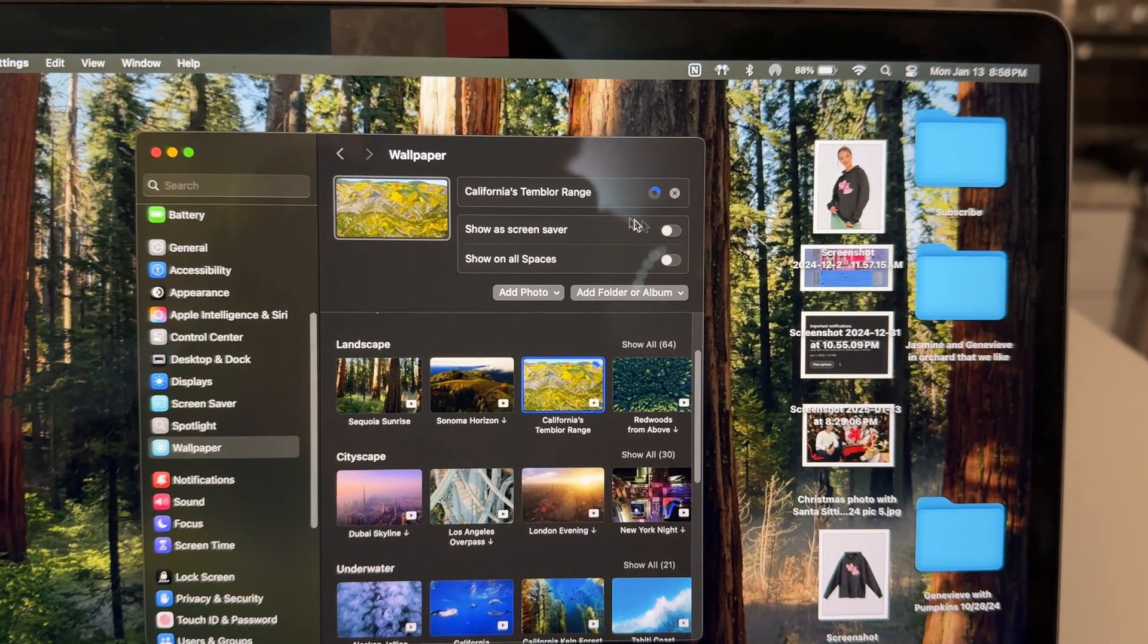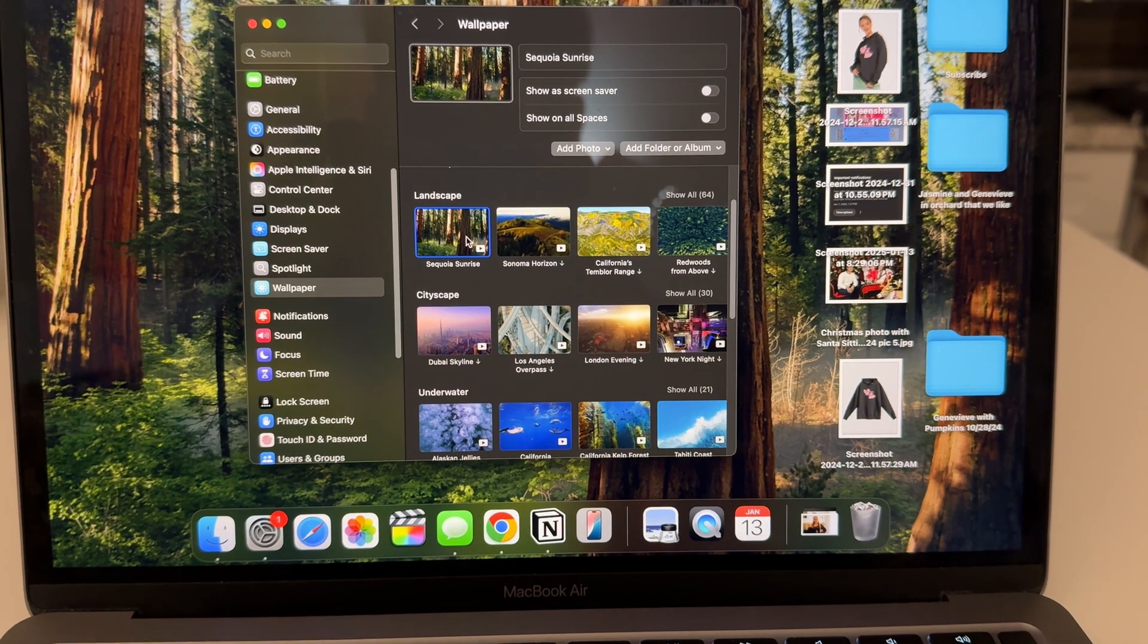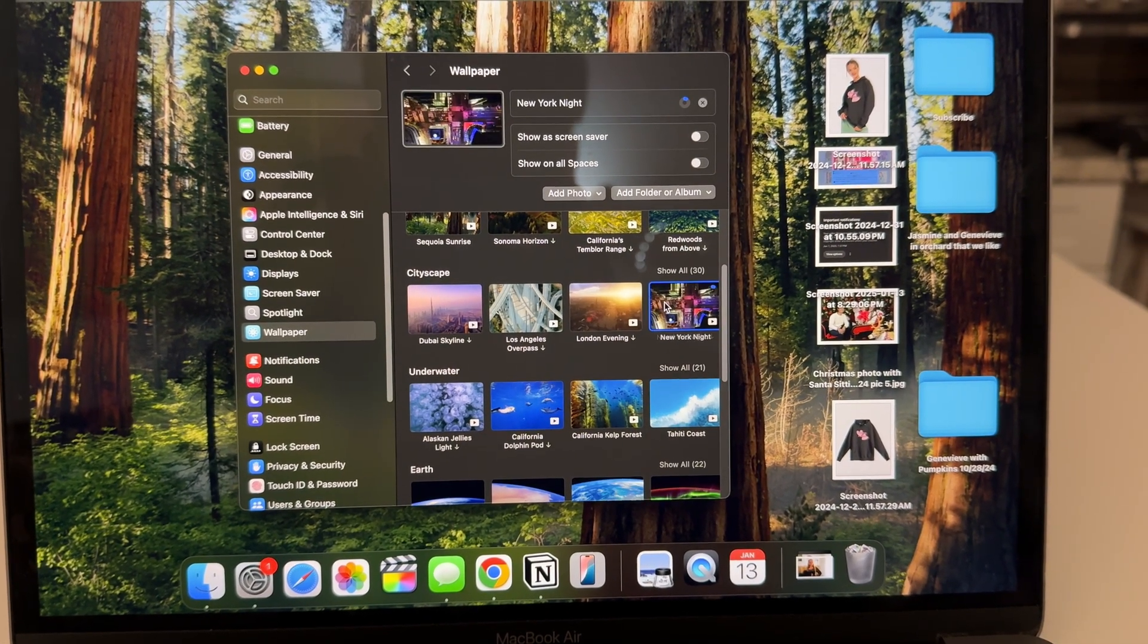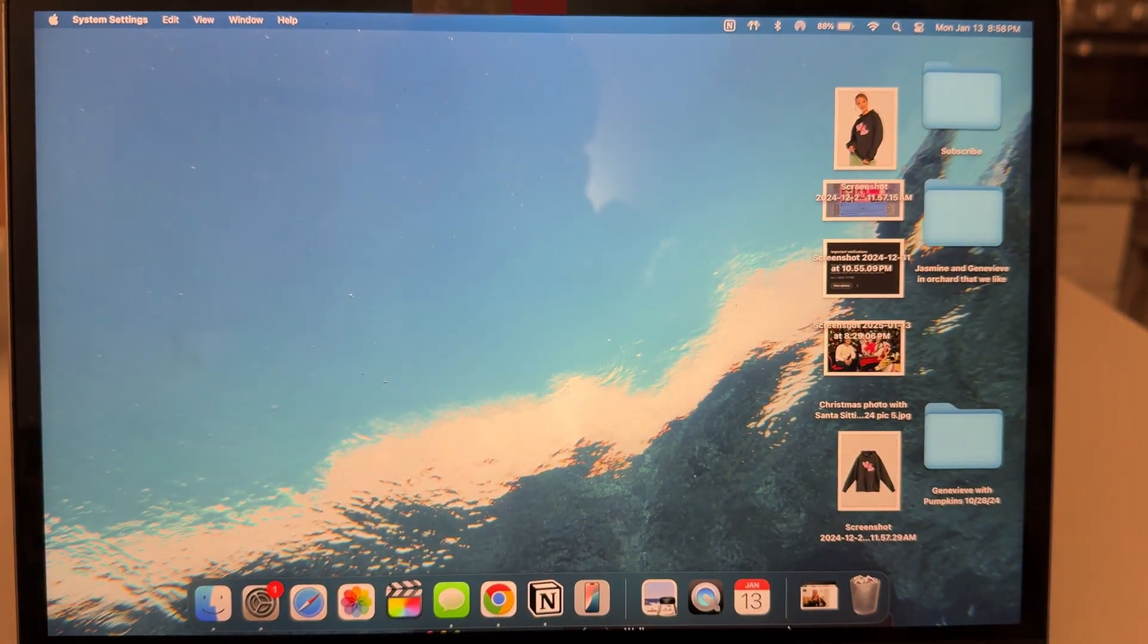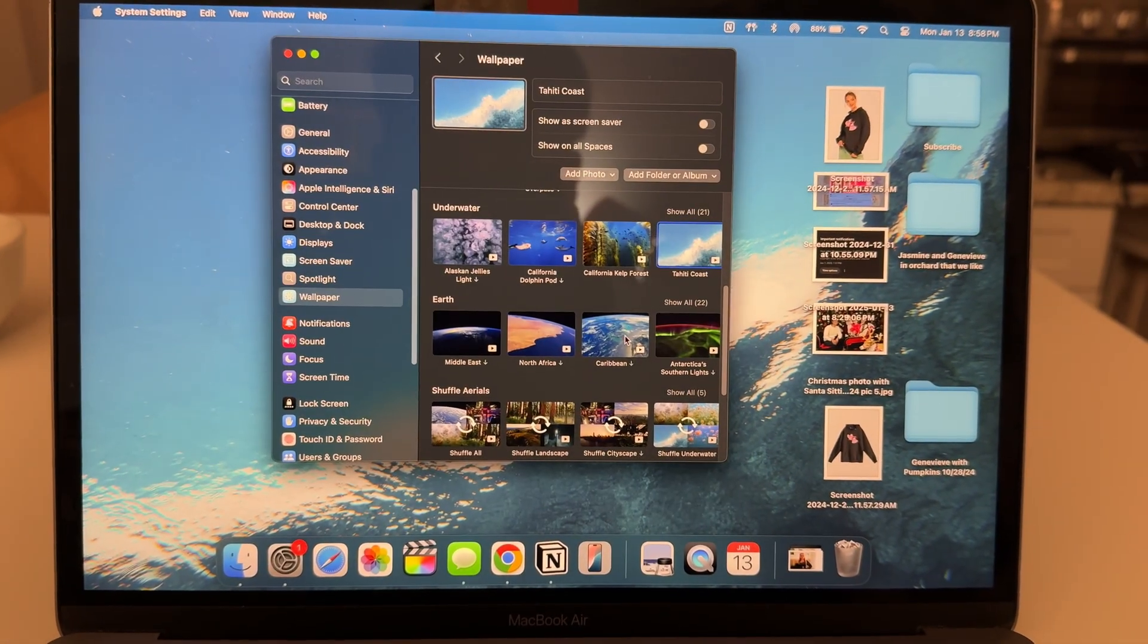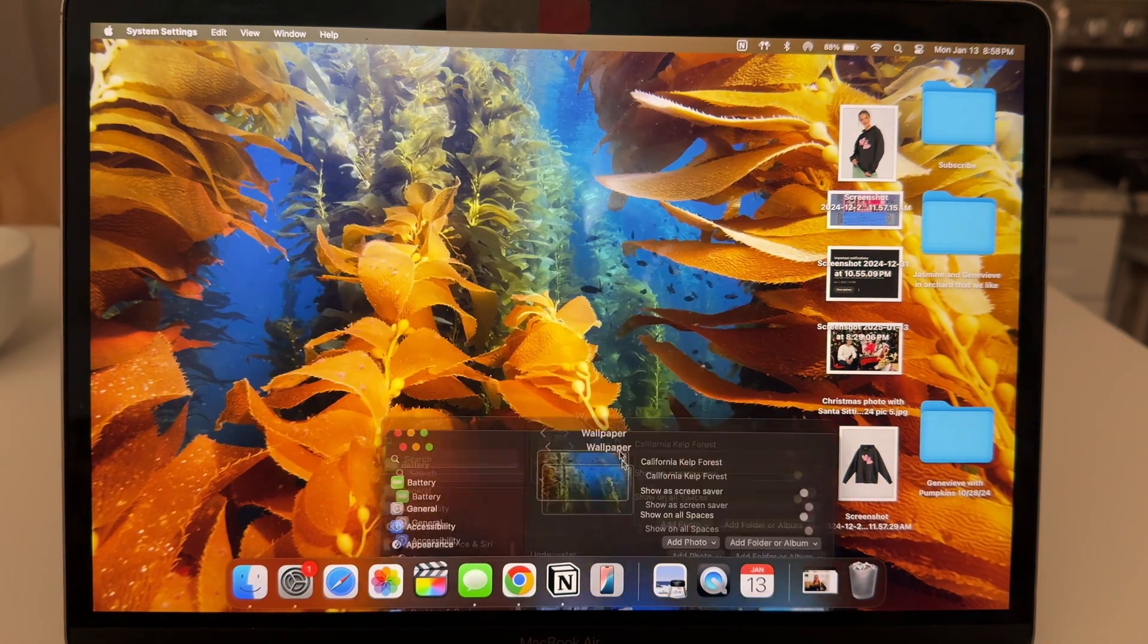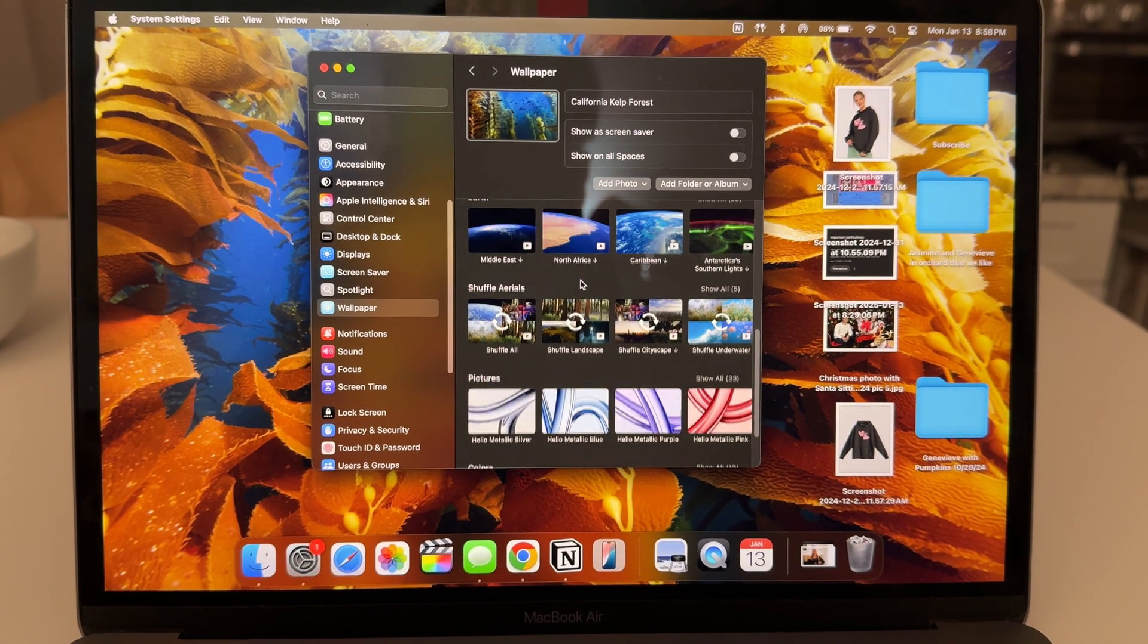You see how it's loading right there? We're currently in Sequoia - this was the default when I uploaded it. So we're gonna go to Tahitian Coast. You see, that's the Tahitian Coast. We're gonna go to Kelp Forest. You see, it's the Kelp Forest.